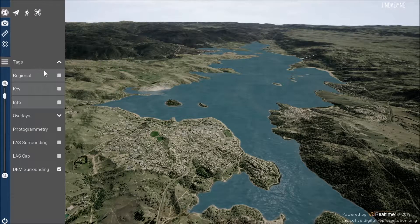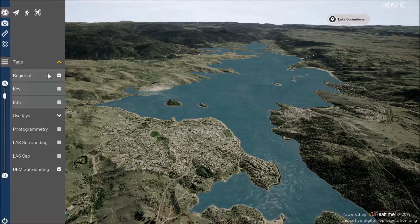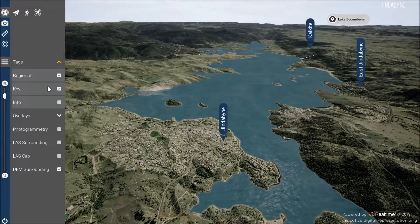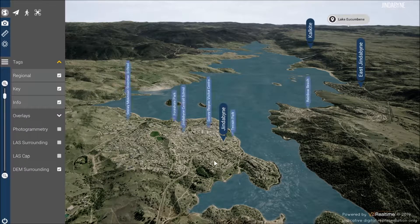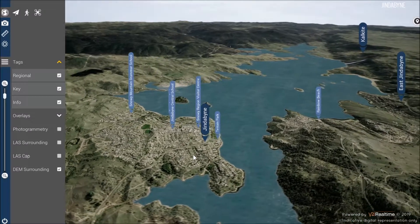Under the tags menu, you can bring up regional tags — key destinations around Jindabyne and other points of interest nearby.